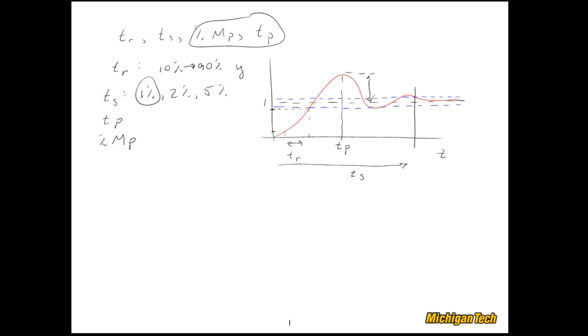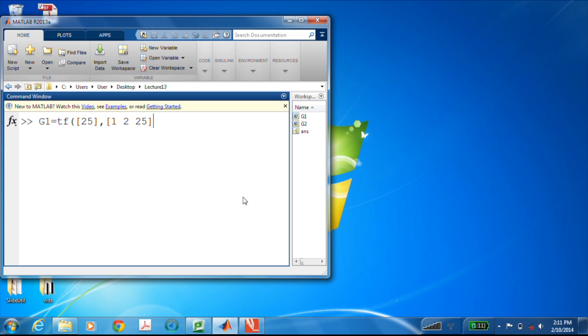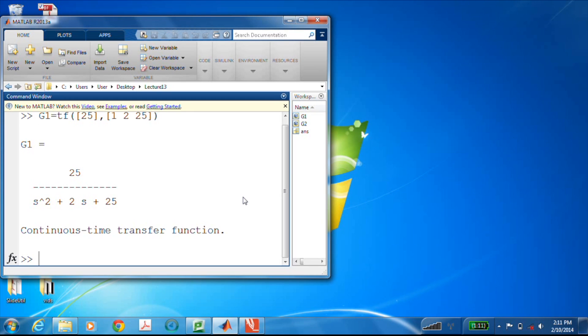So now we've got TP figured out and we've got percent MP. Now let's go ahead and look at this in MATLAB, and we'll use a couple different commands. We're going to use step info and we'll use the LTI view command. Two very different approaches to get this information. So let's look at G1 equal to a second-order transfer function. I'll use the transfer function command, so we'll have 25 in the numerator, 1, 2, and 25 in the denominator.